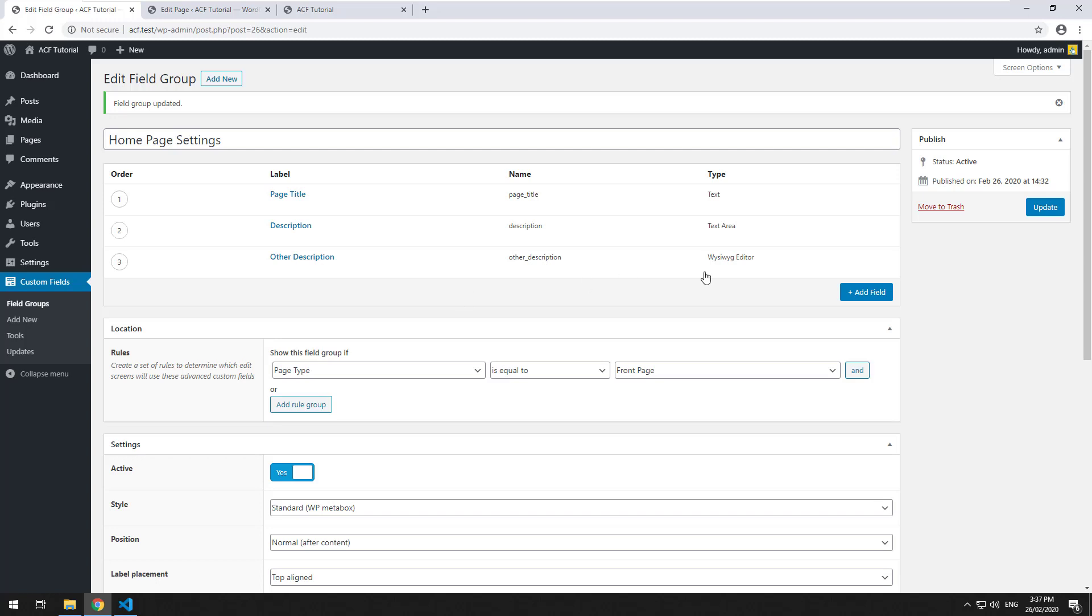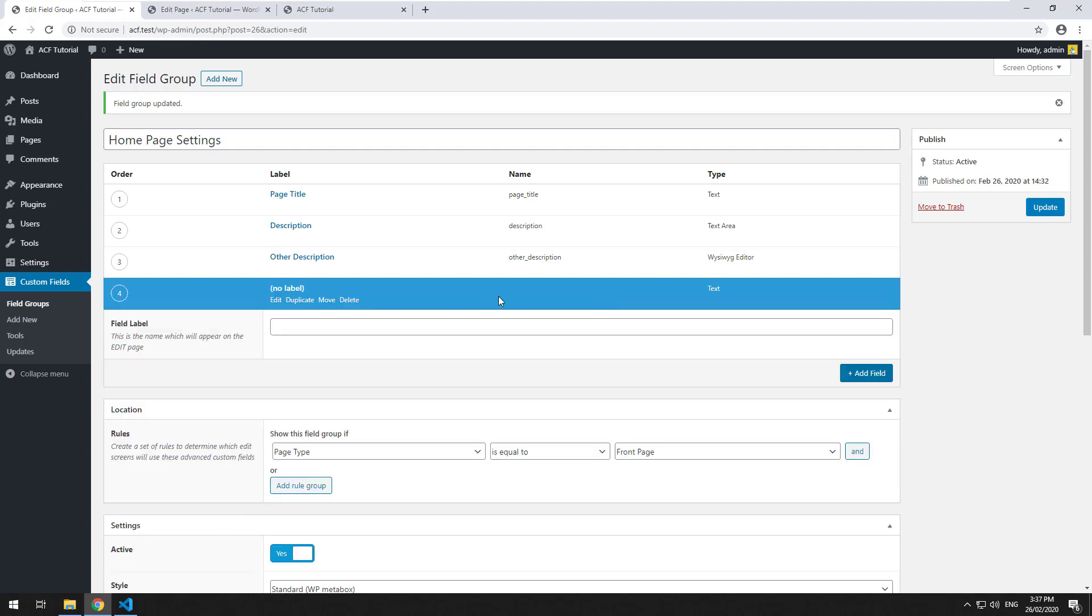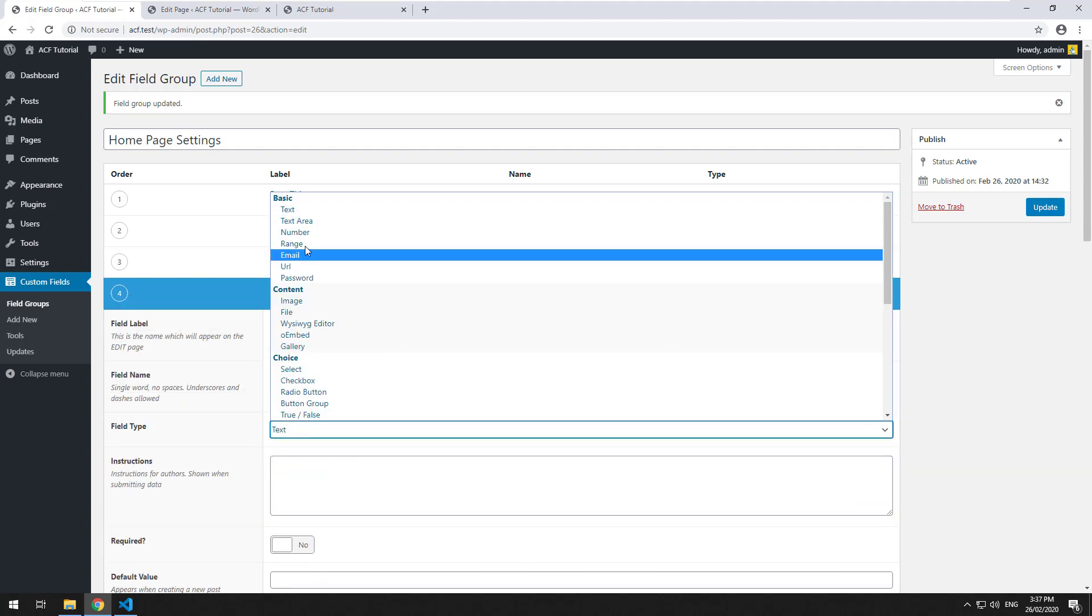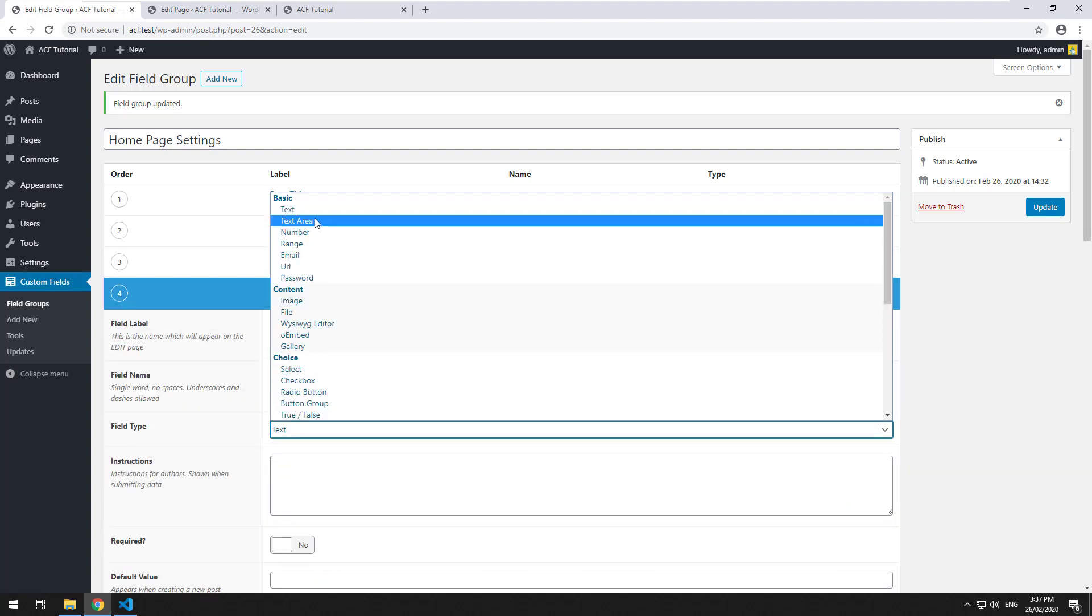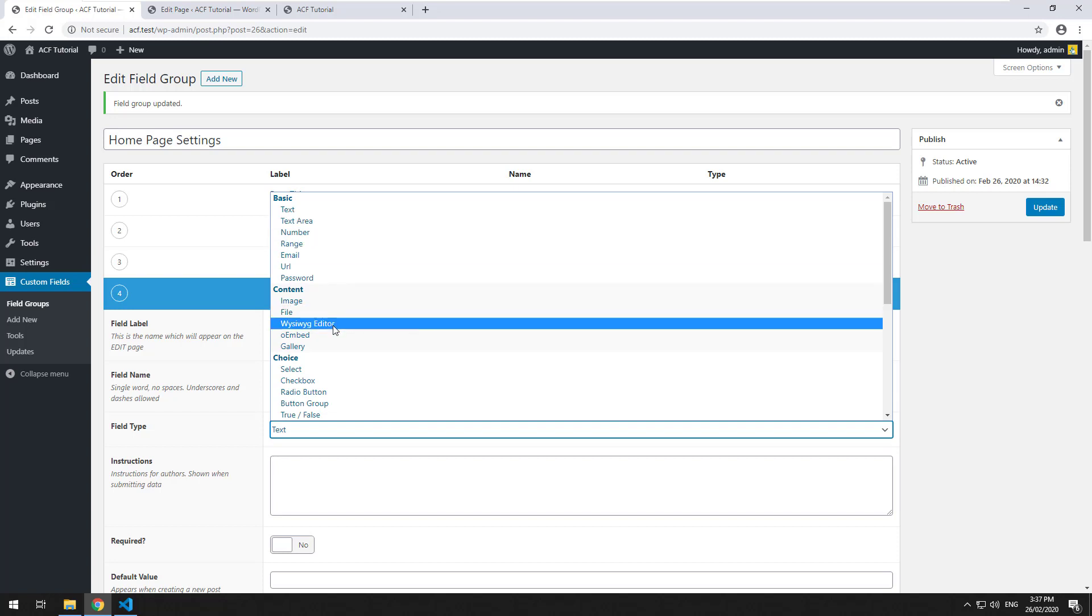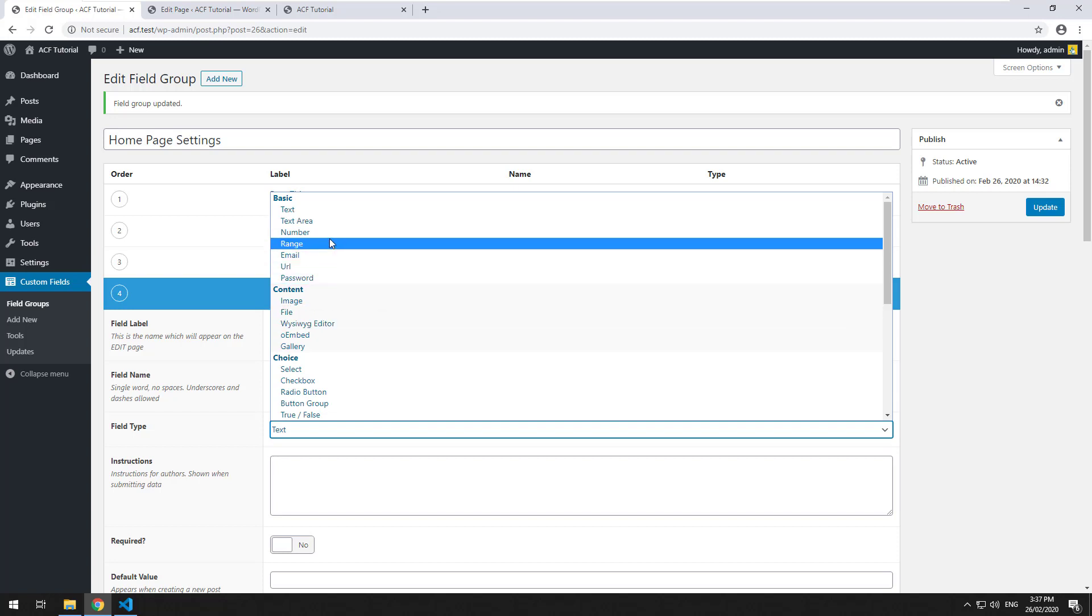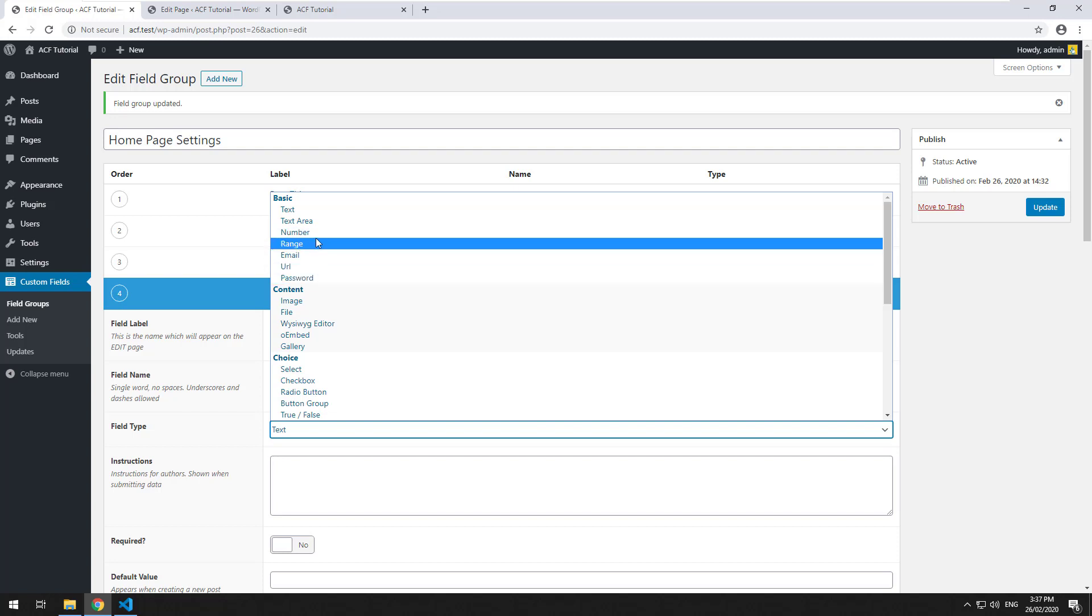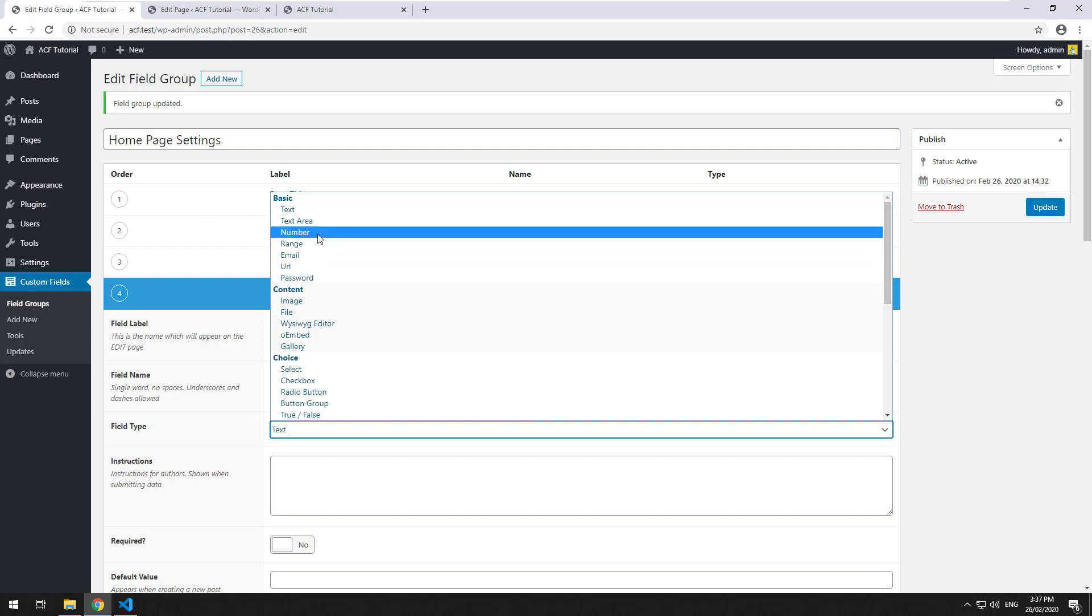There are also some other basic fields which I'm going to run through all of them in this video because they are relatively simple. If you click on add field and you look at the field types, we've gone through text and text area and we've also gone through what you see is what you get editor. However, under basic we have number, range, email, URL, and password.